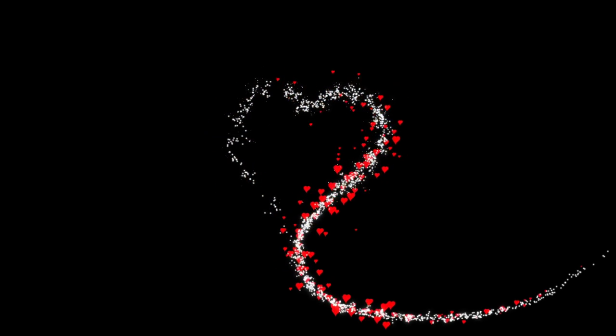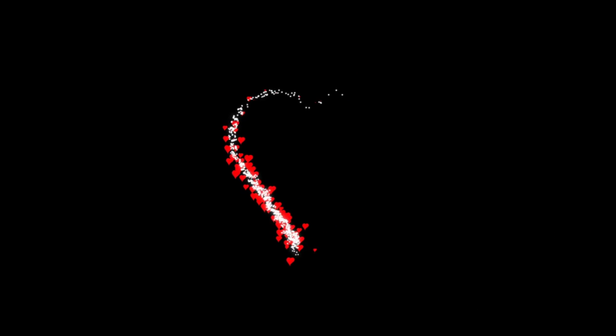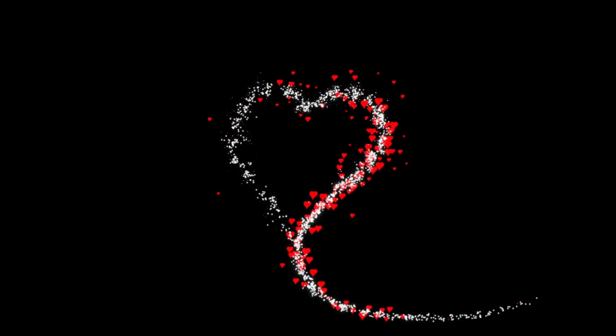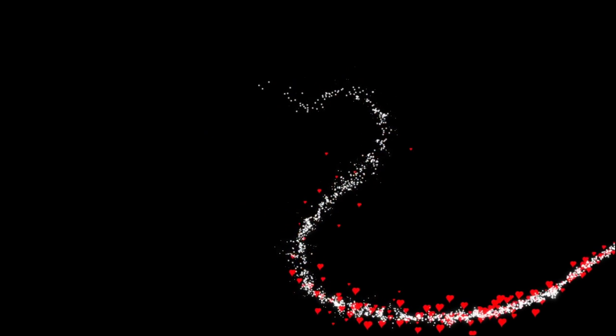Today we are going to be doing the Particle Emitter node, just basics. I'm not going to go through all the settings, but enough for each group to generate some nice effects. Let's get to it.